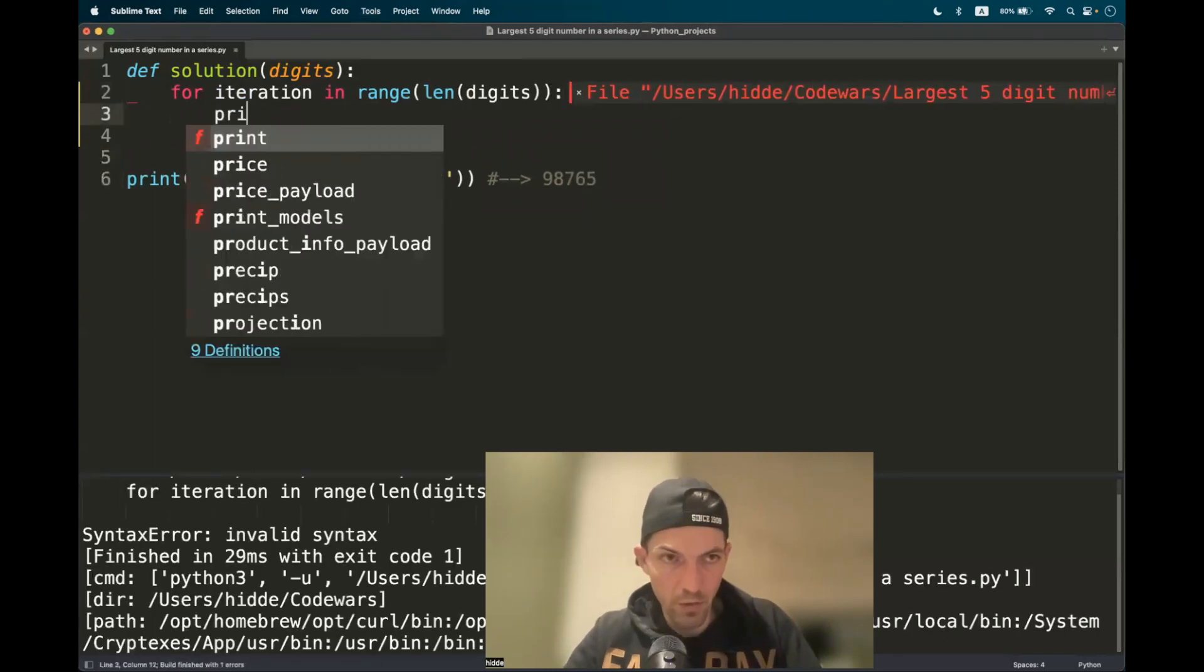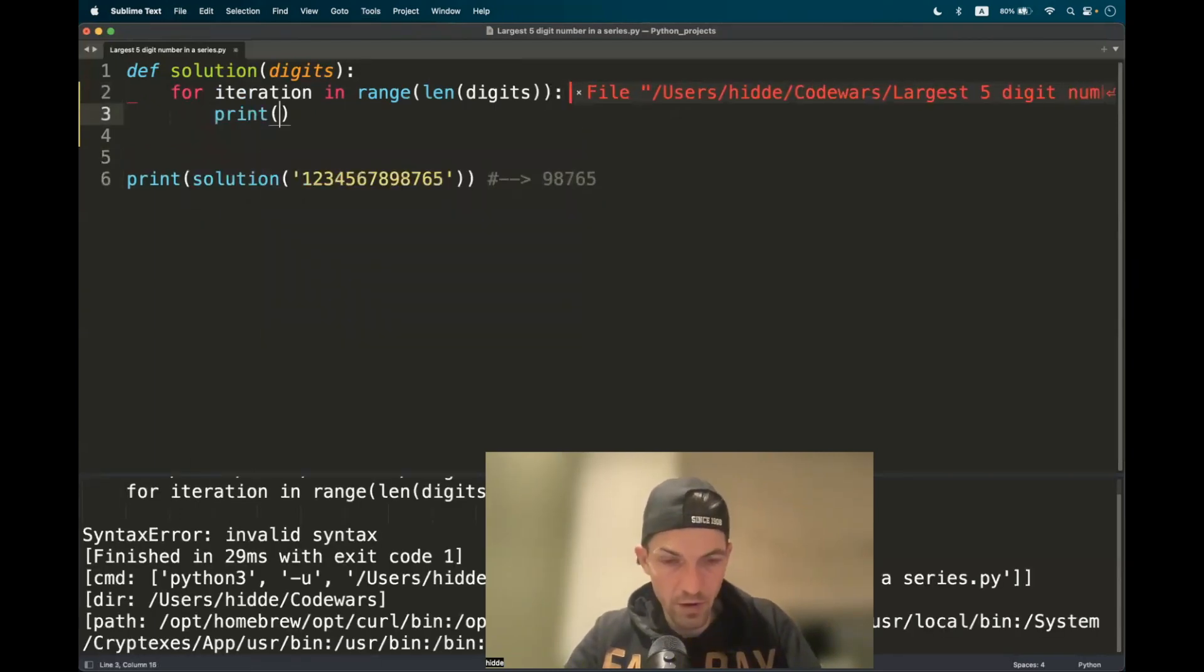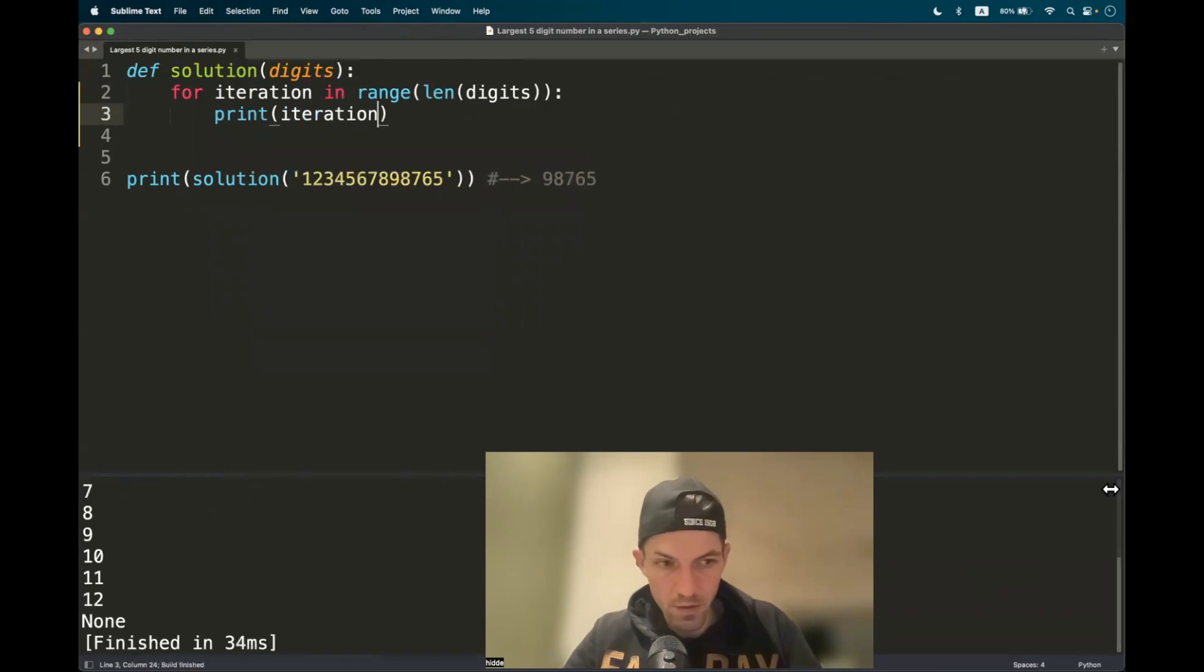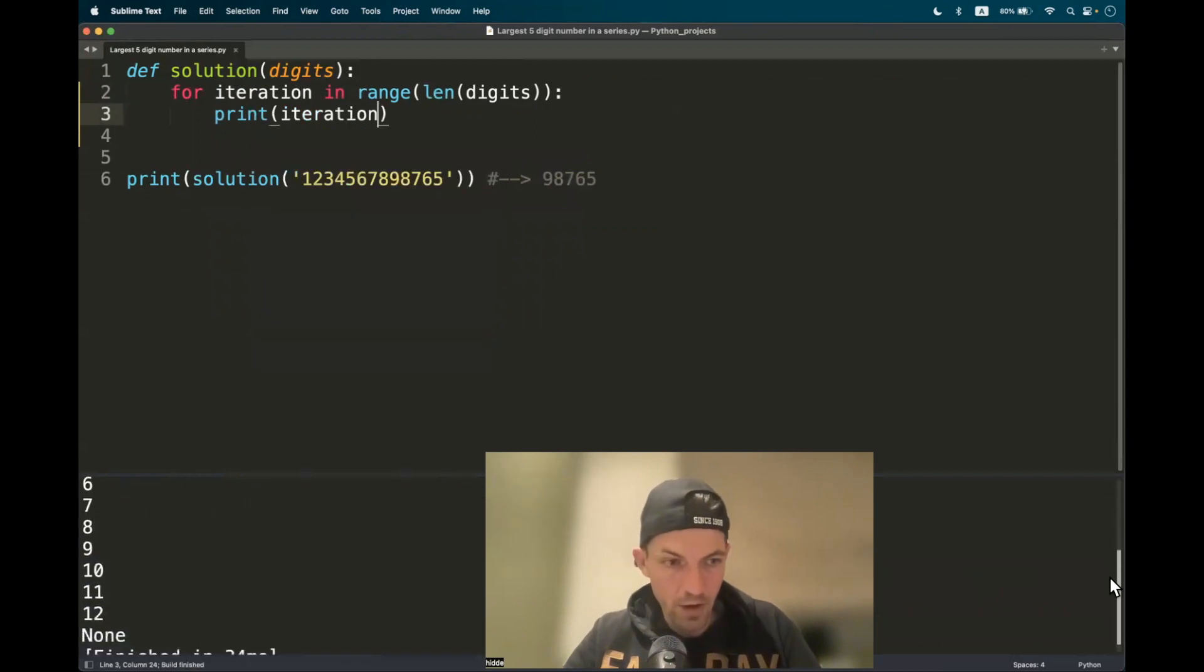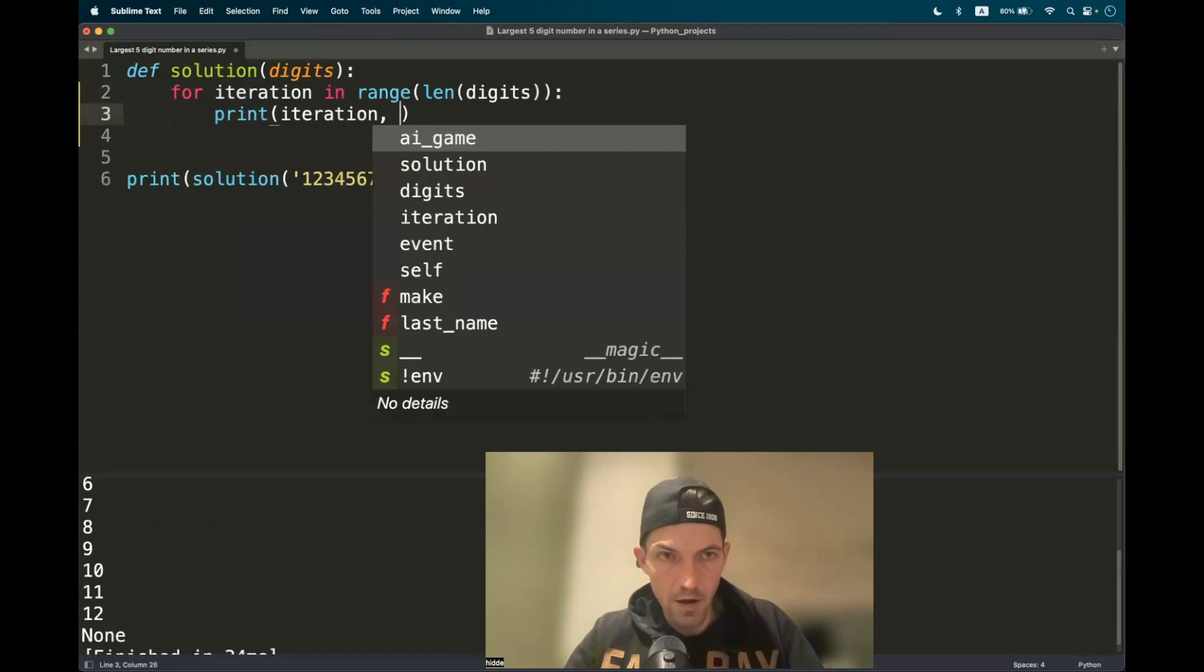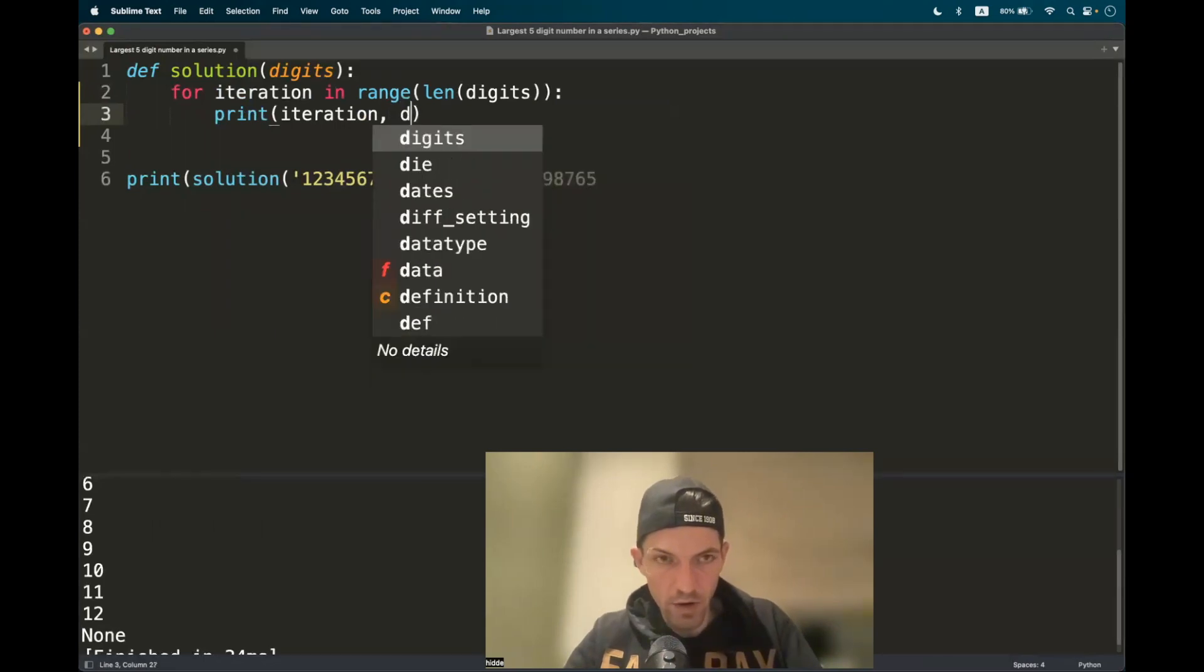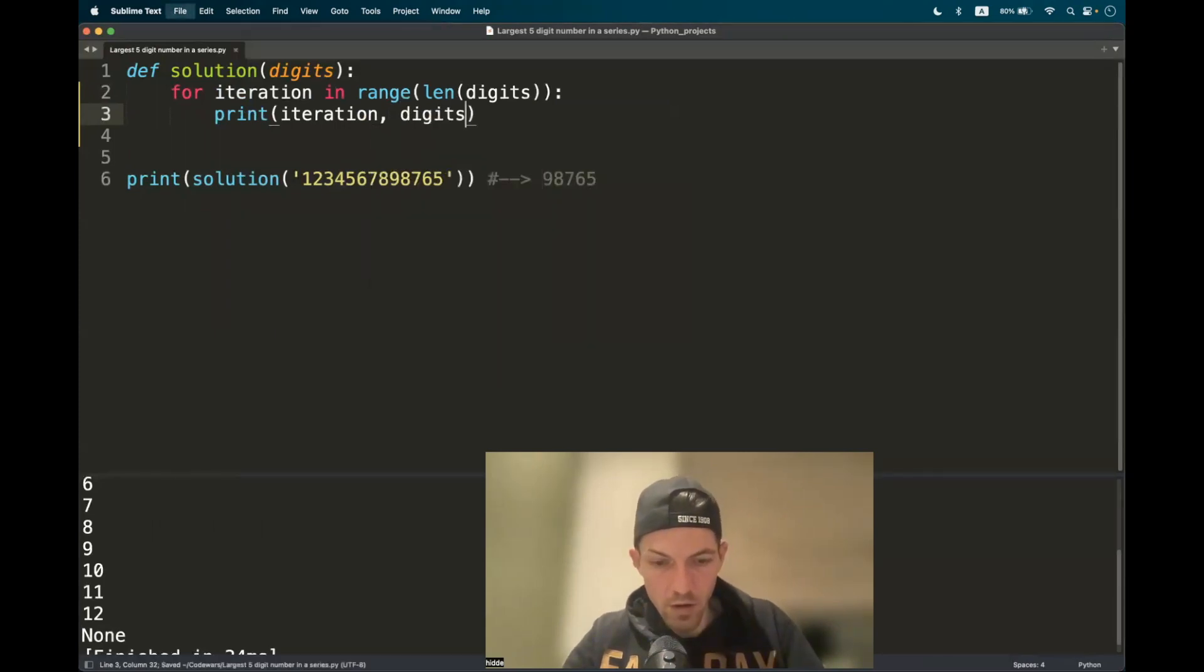Now let me actually print something. Let's print the iteration. So it starts with zero and ends with 12. So we have 13 iterations and let's access the actual elements. Let's print the entire string digits.